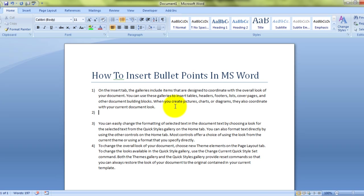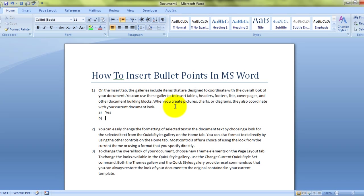So all I do, I'll press tab. See? Now I can write yes. Now I can press enter, and it will create the next one.